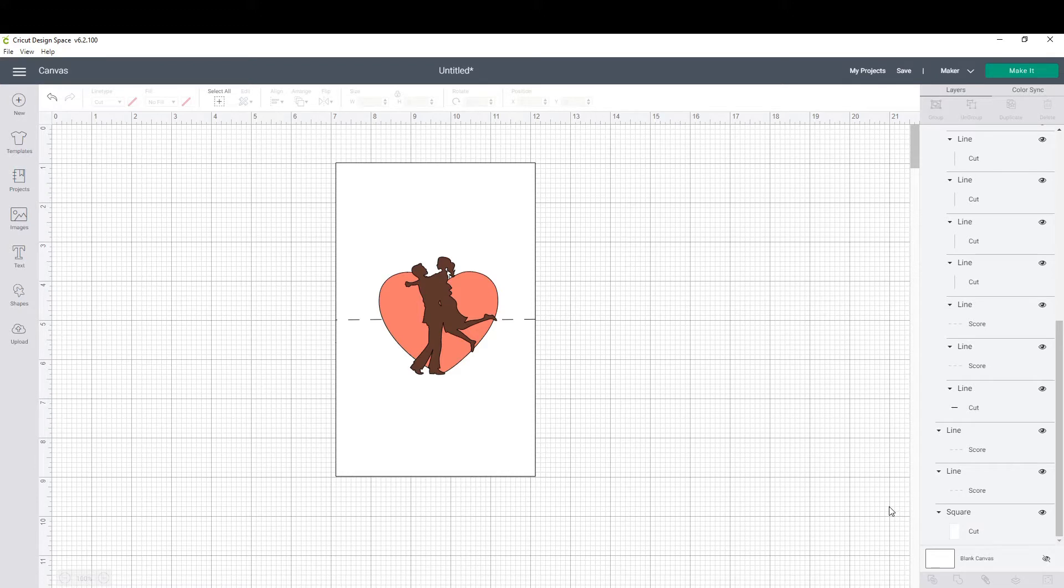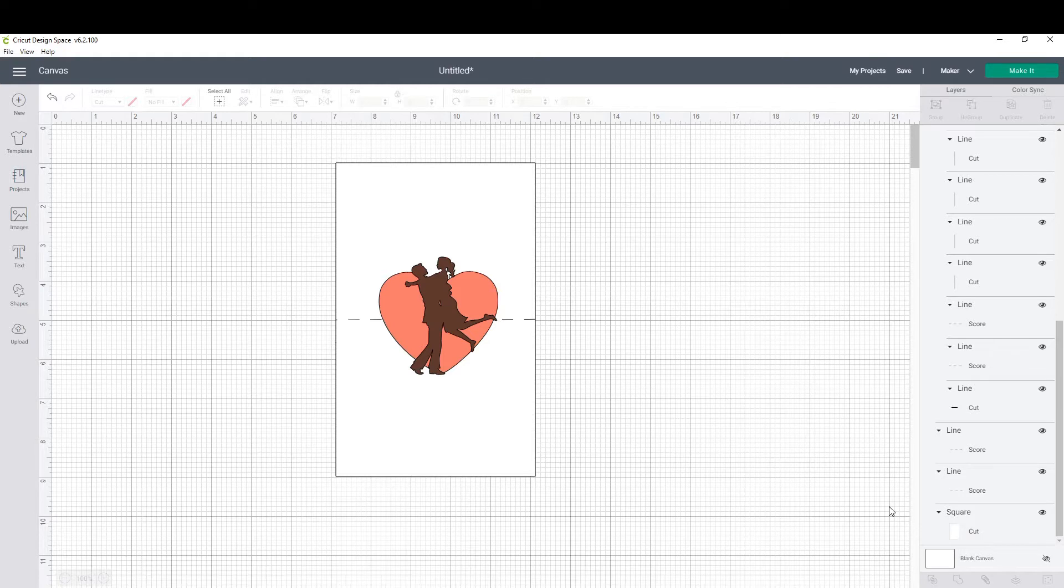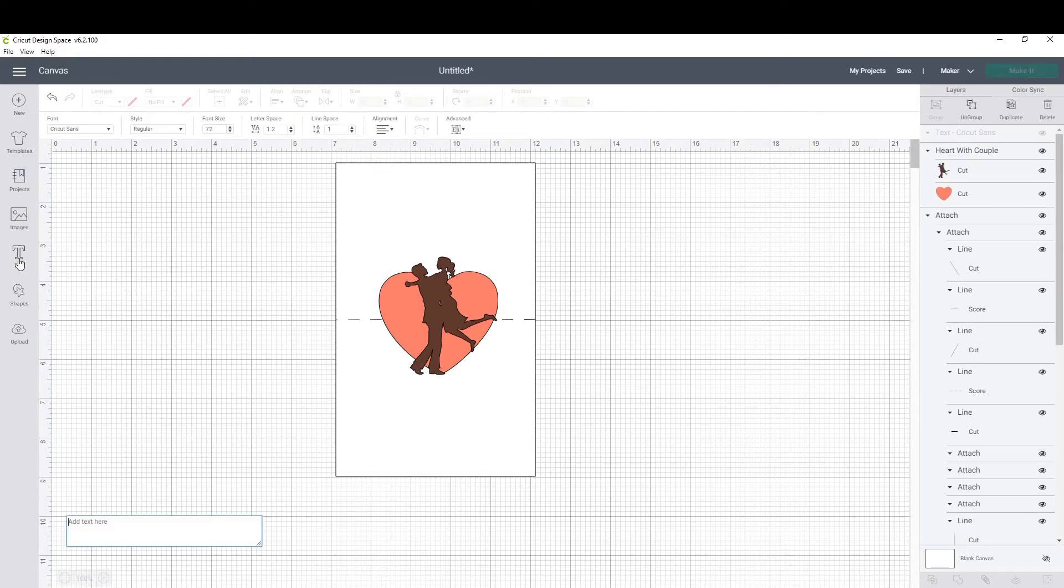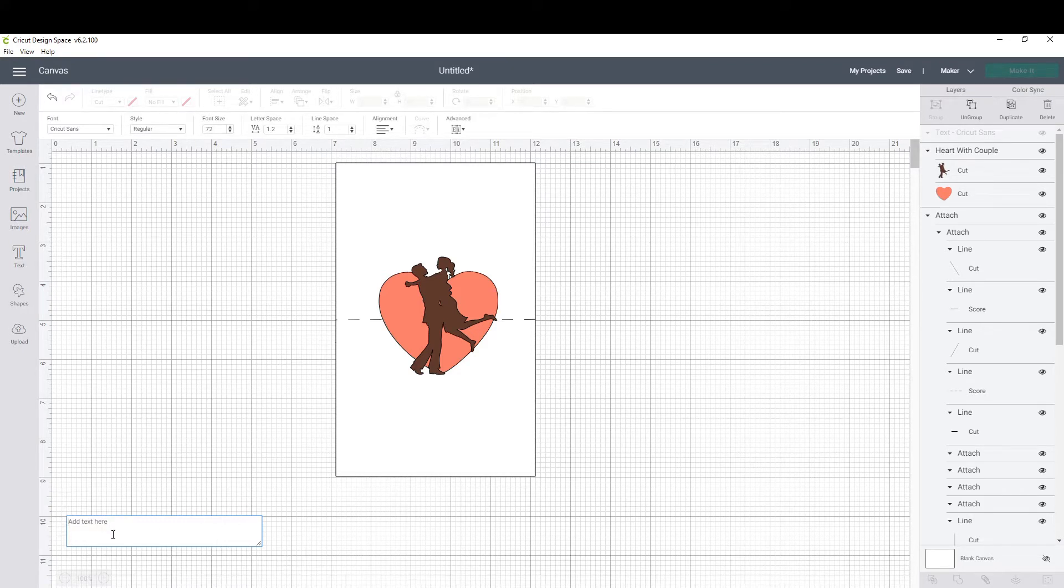Hi, welcome to the designing portion of the pop-up card shaped with the heart image. If you haven't watched the first tutorial, that's really important. You need to go watch that first, so pause this, open another tab with the link in the description below, and then come back.